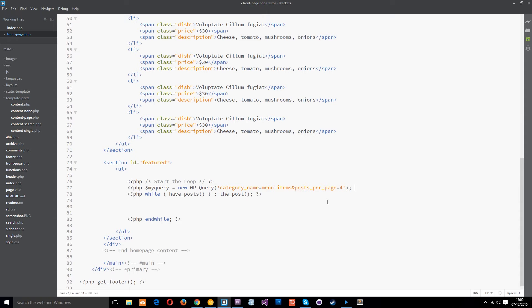We just need to close that off and end our php tag. That there is our custom query. Okay so we've gone out and grabbed the posts from that category that we want.